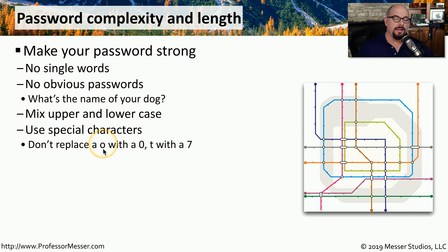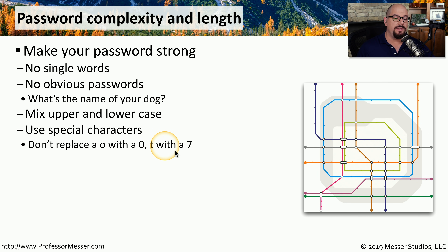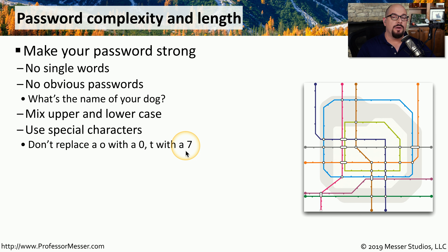For example, instead of the letter O they'll use a 0, or instead of the letter T they'll use a 7. The attackers already know that people do this. So as they go through their dictionary attack, they will already perform this substitution to see if you've done the same thing with your password.